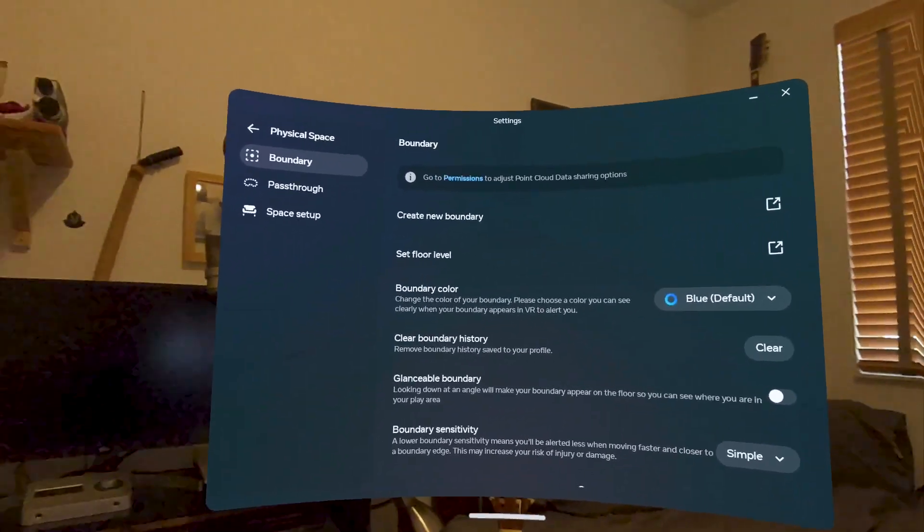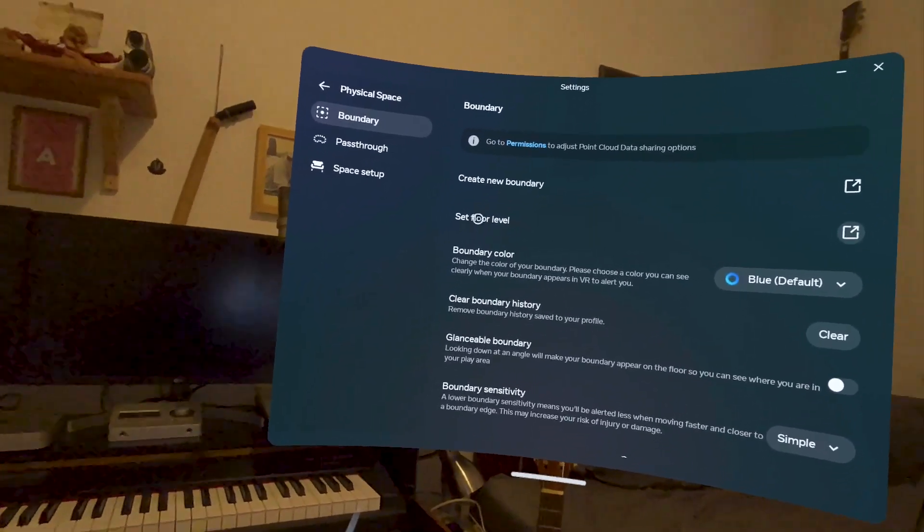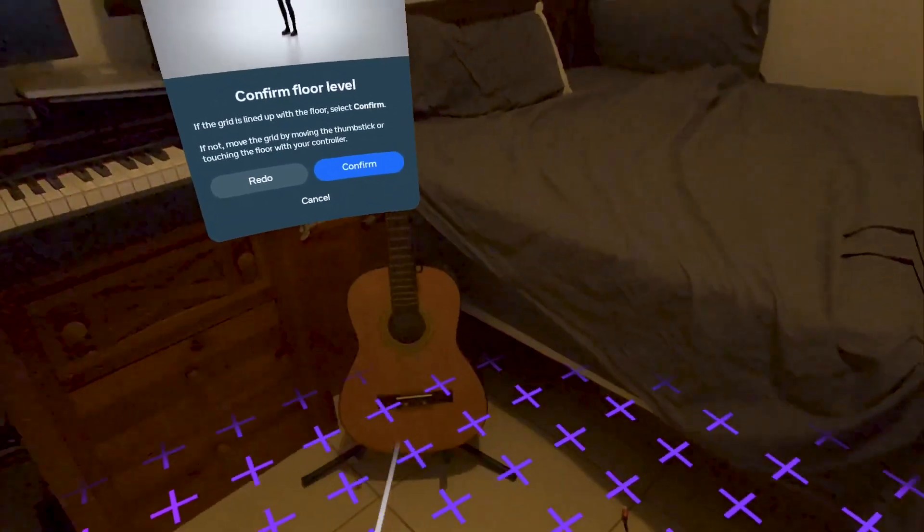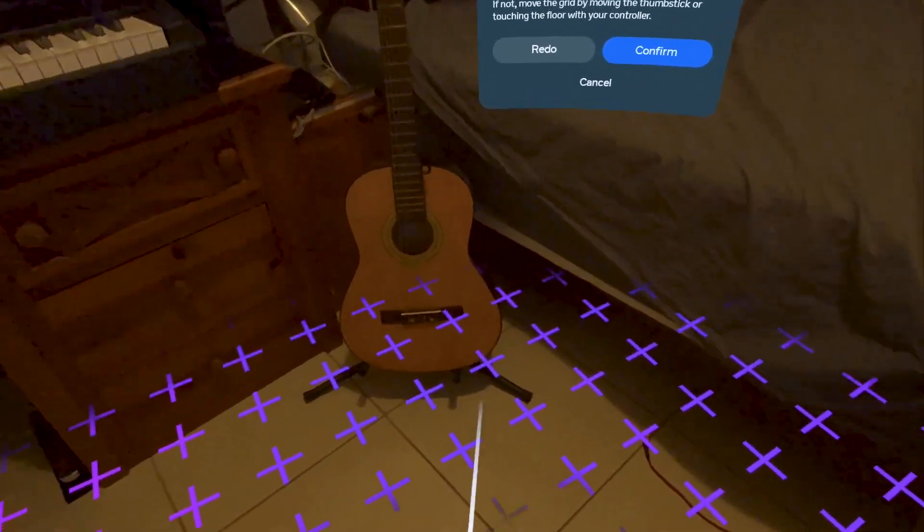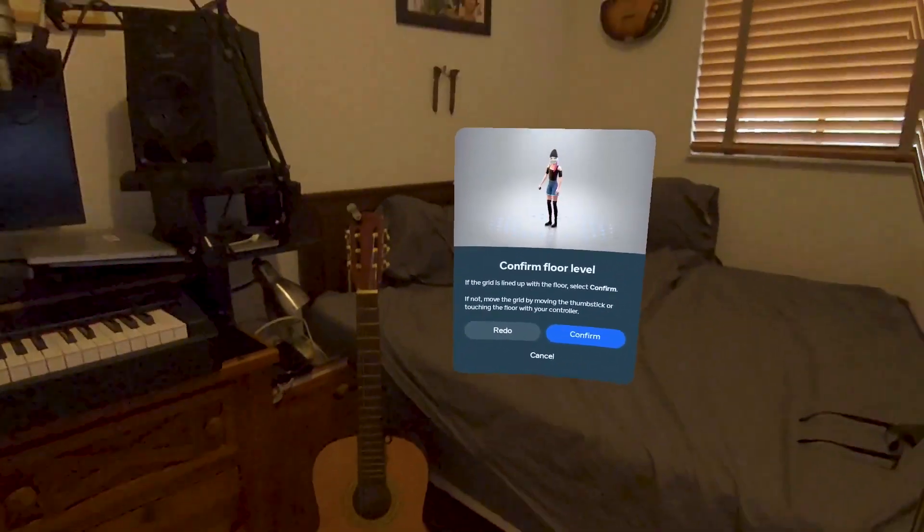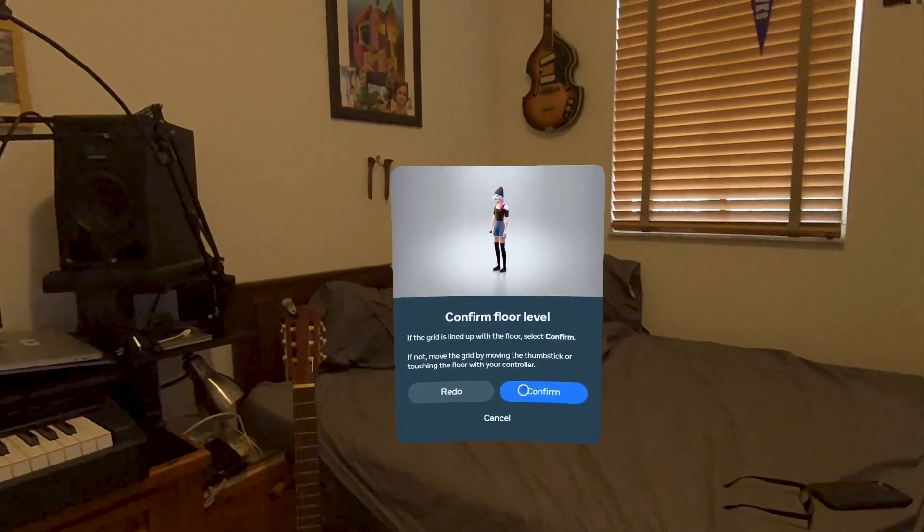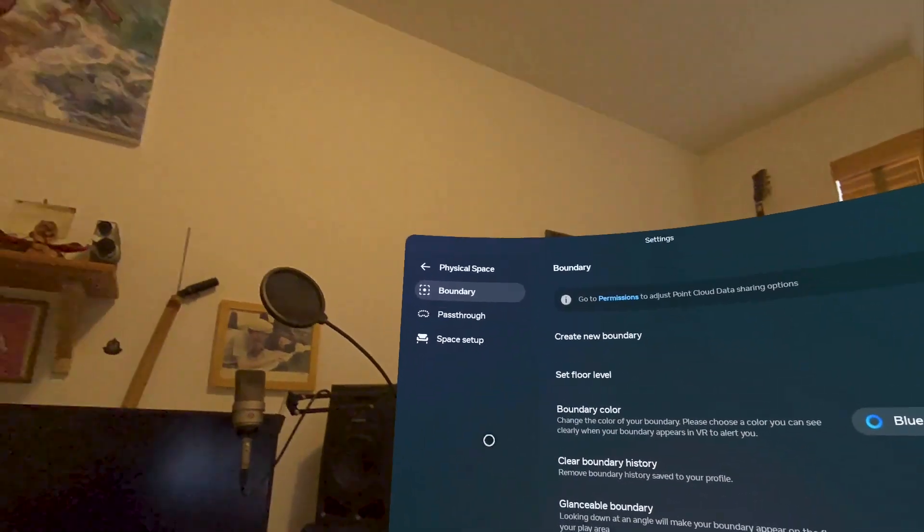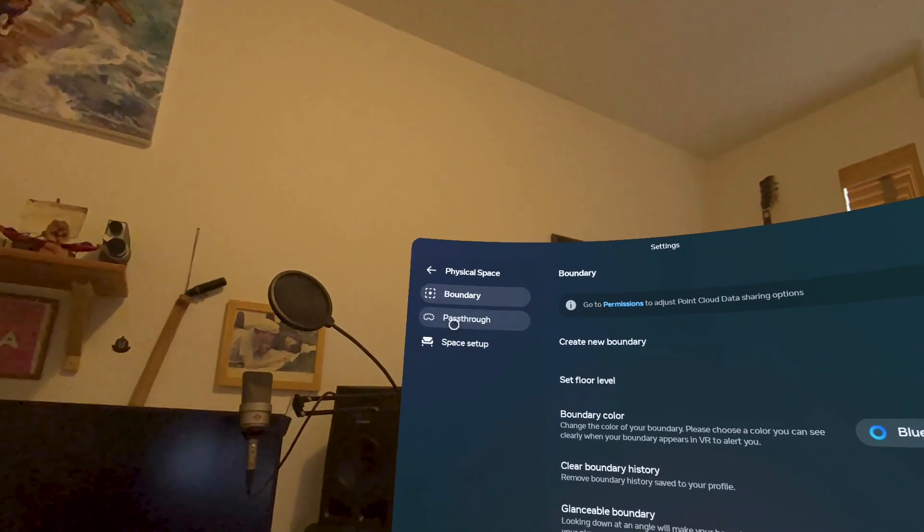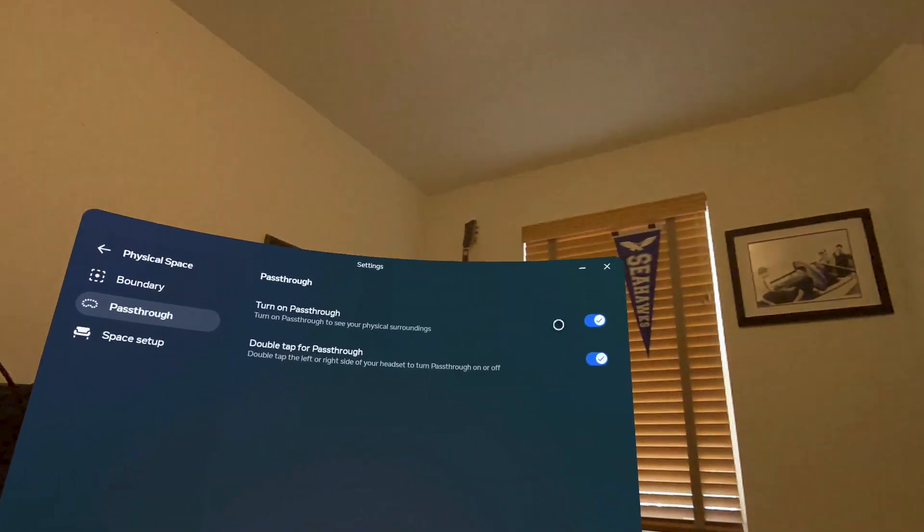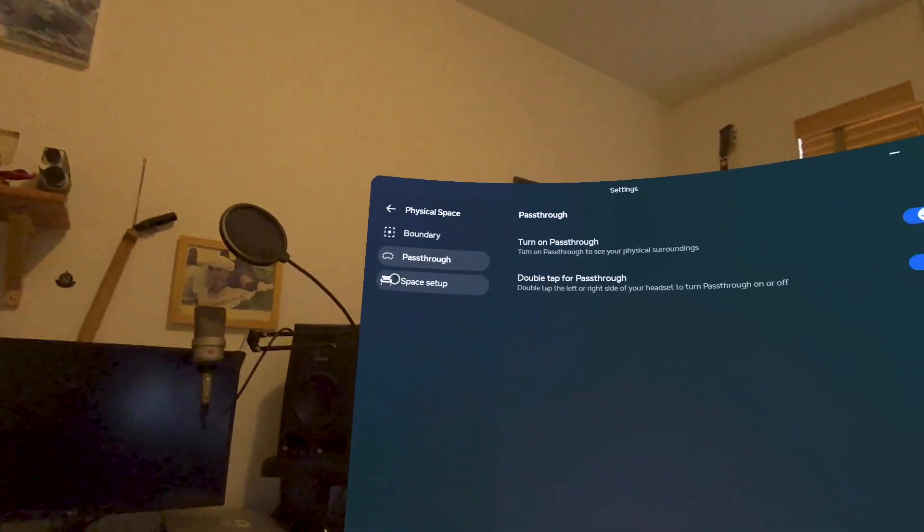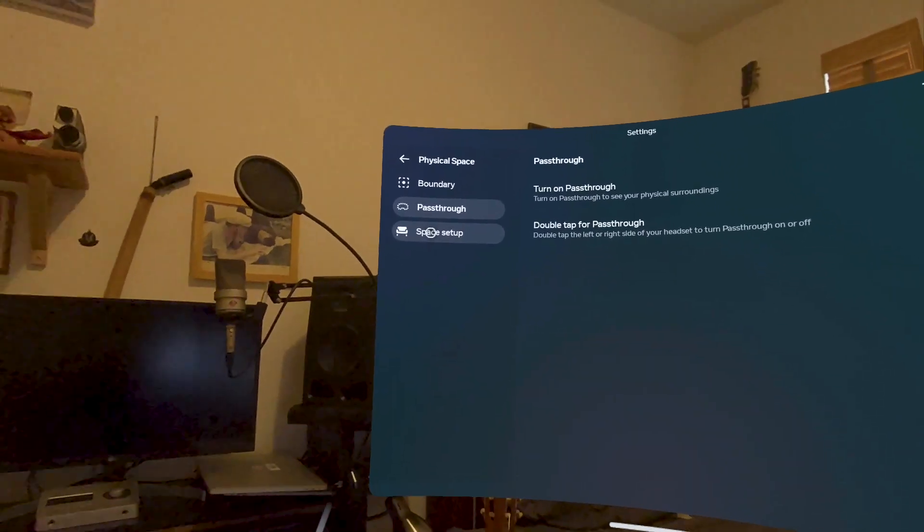The other thing that I will do, sometimes it asks you to set the floor level. I will do that. And I can see the floor level. And basically what I do is I touch the floor with my hands and my controller. Then I will go to pass-through. Make sure that pass-through is on.